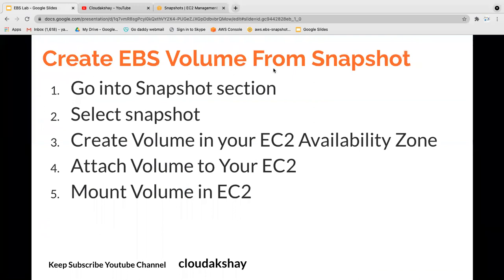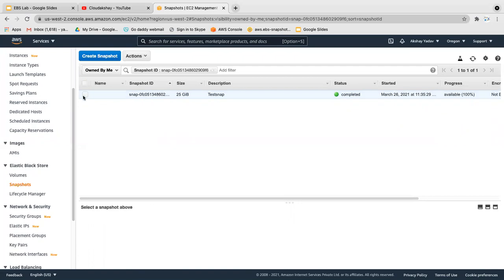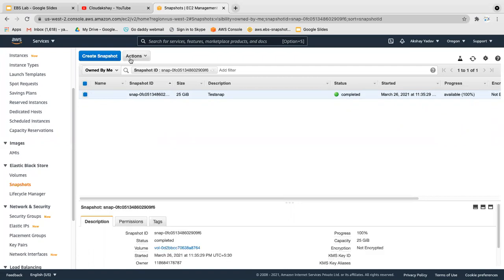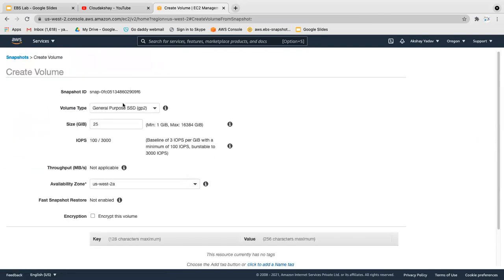Let's go back to the snapshot, select the snapshot, click on Action and Create Volume. The size must be equal to or greater than the original volume size. In our case the last volume size was 25 GB, so it must be equal to 25 or more than 25.